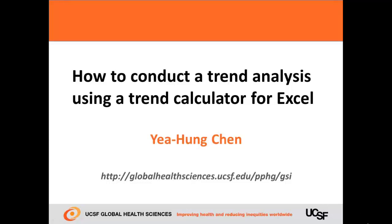Hi, my name is Yehung Chen. I'm with the University of California, San Francisco, Global Health Sciences. In this video,